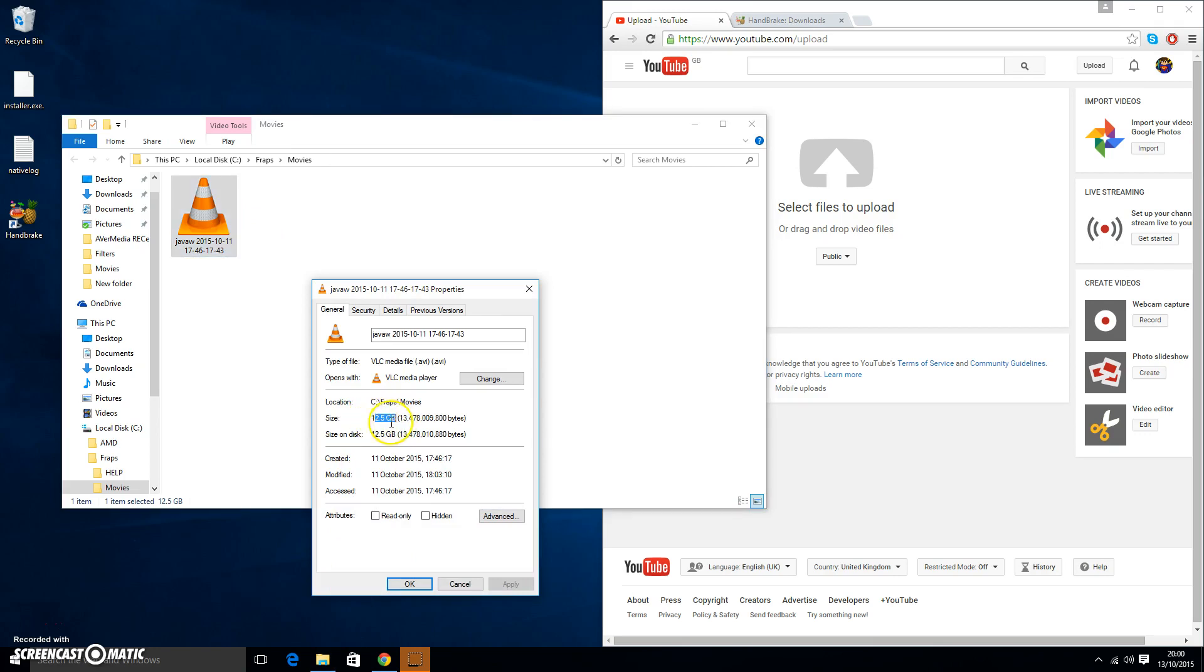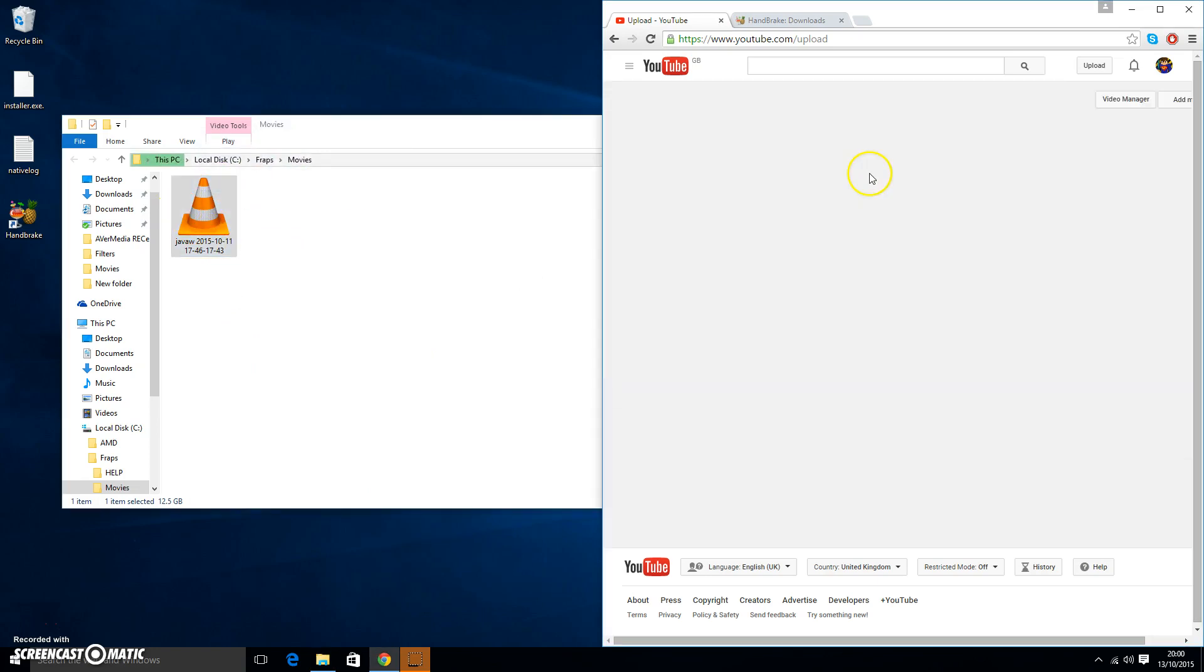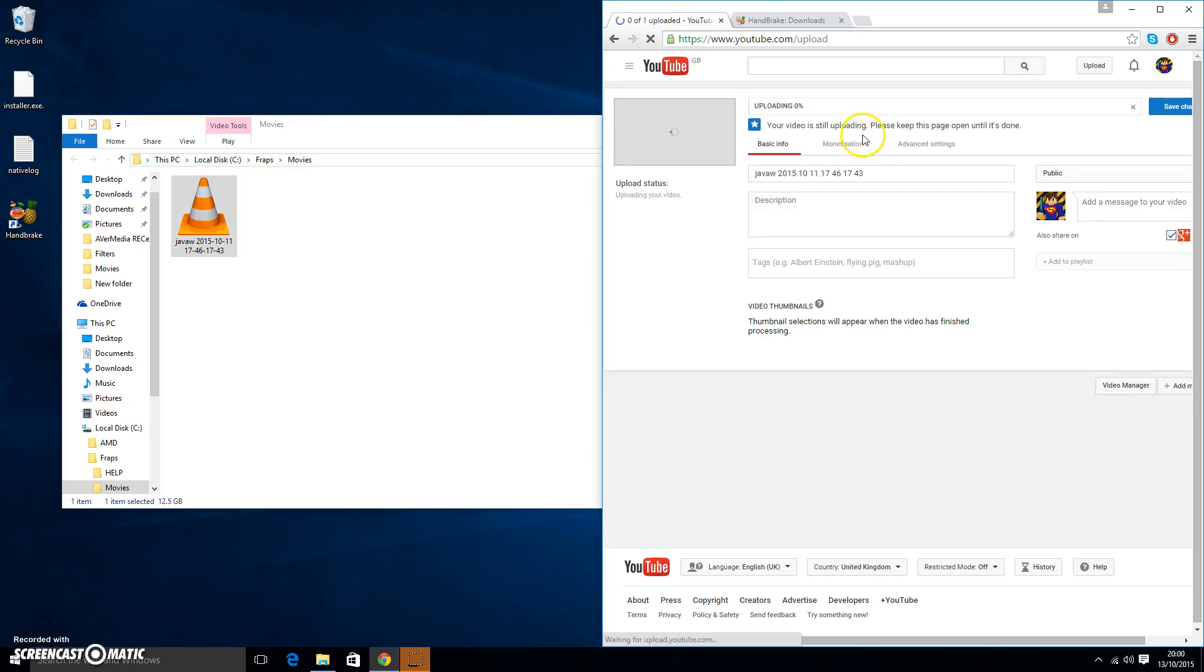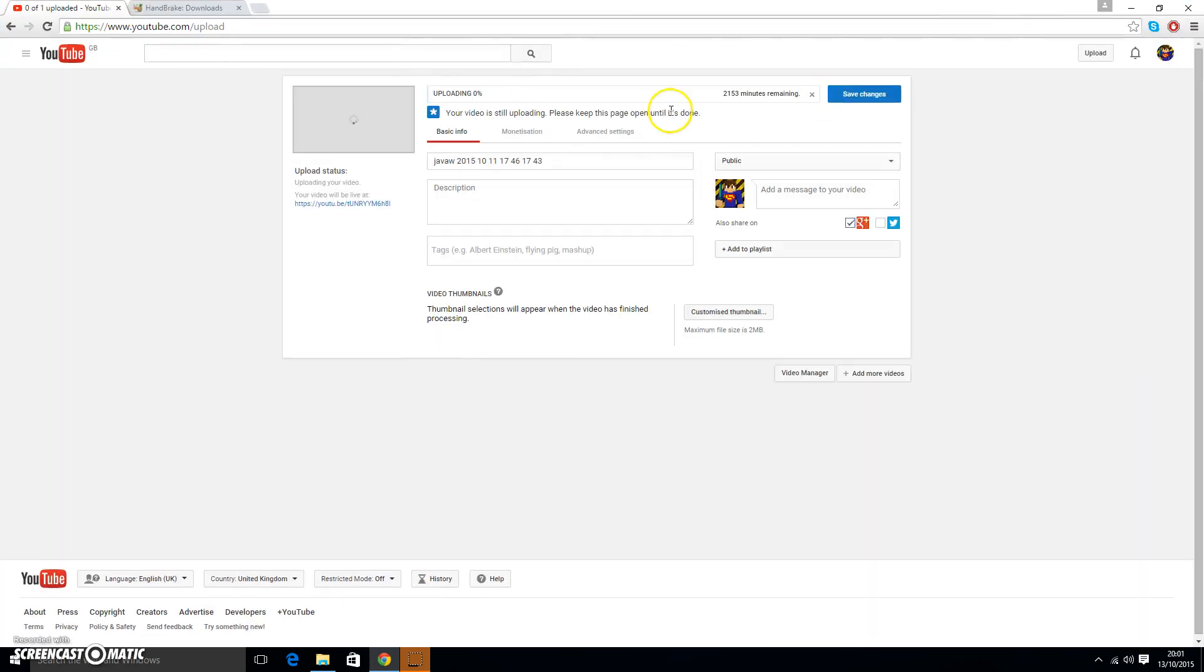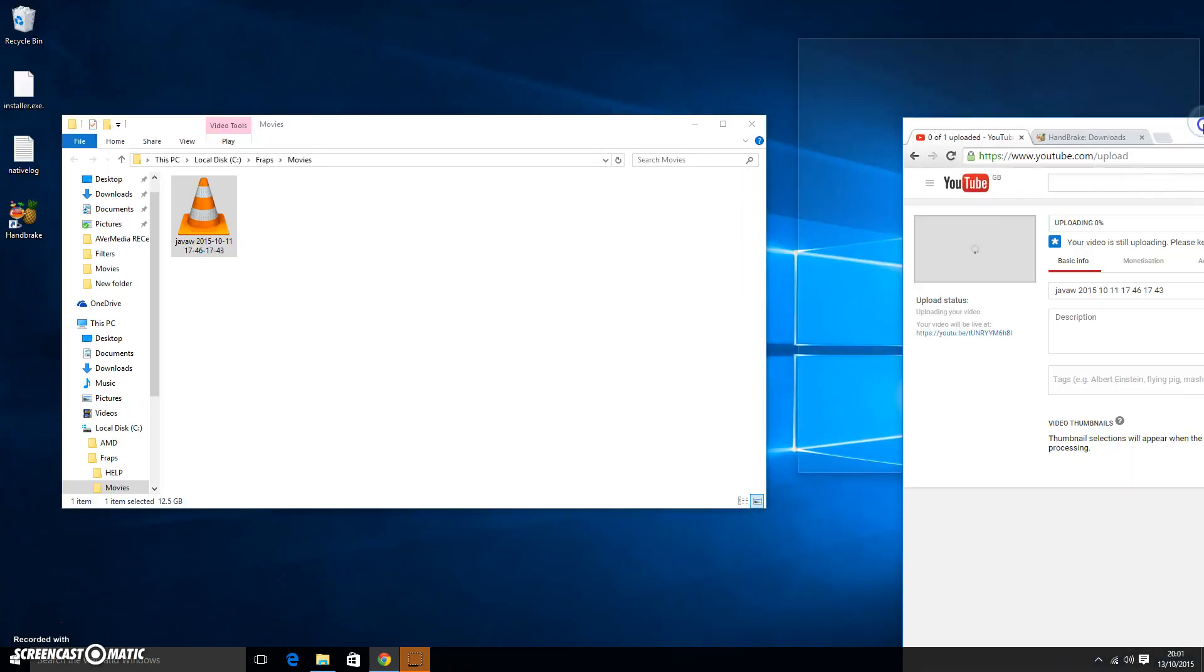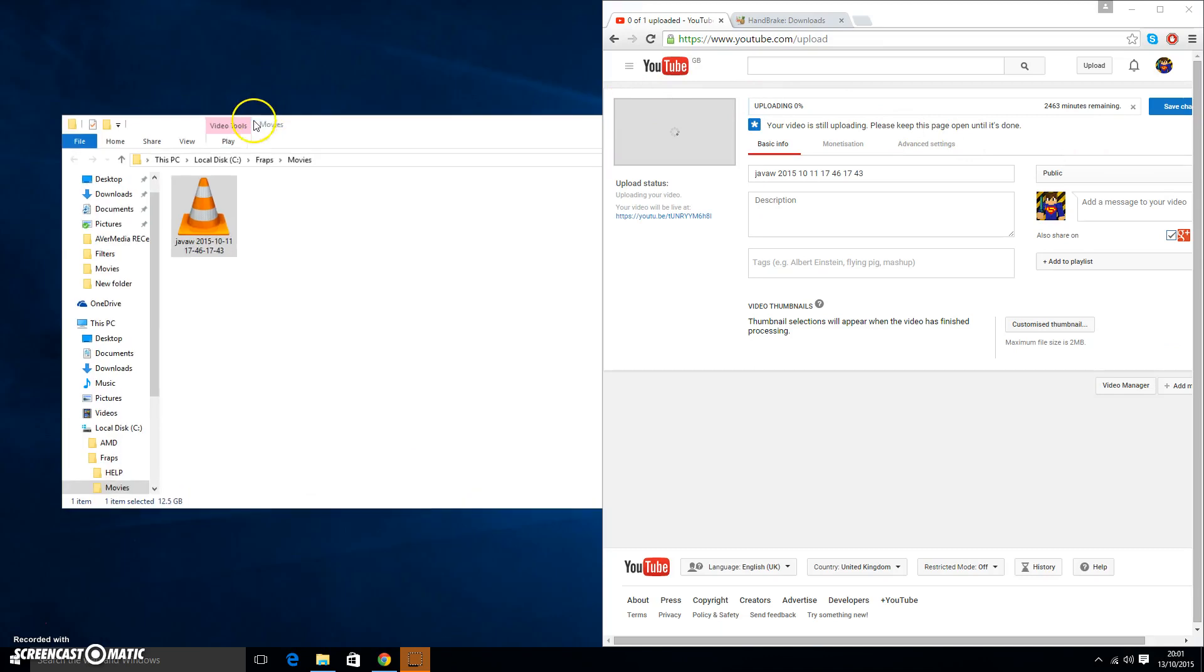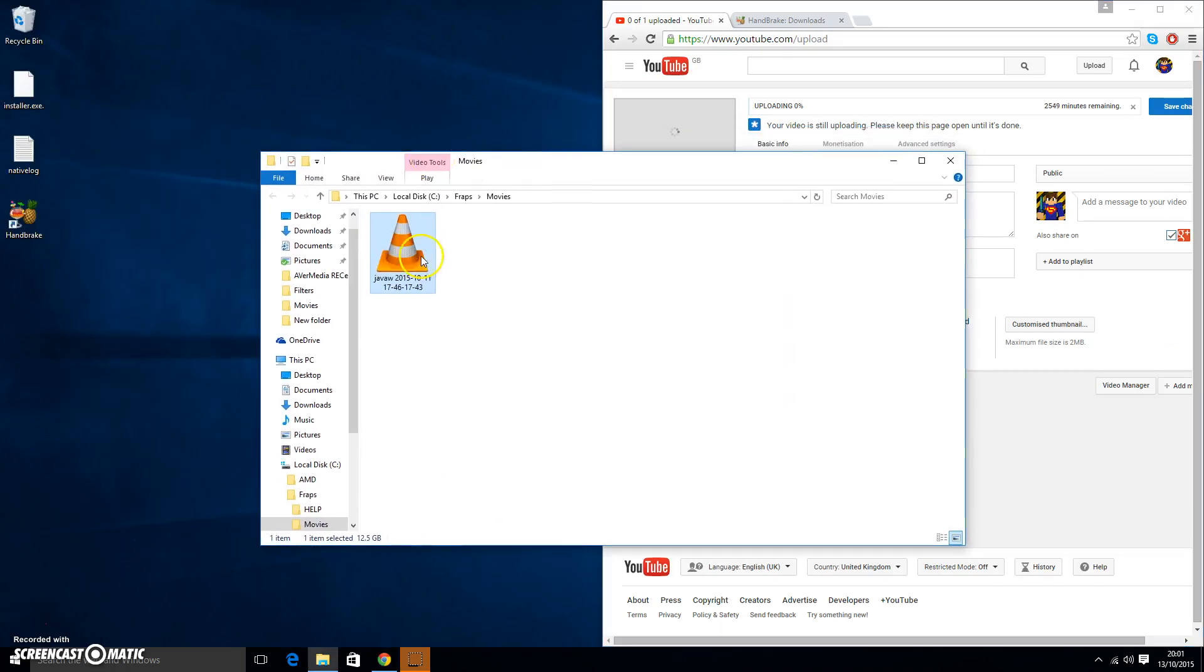Now when I go to upload this here and drag and drop it in there, it would say something like an insane time like 1,000. As you can see there, it says like 2,000 minutes to upload the video and nobody has 2,000 minutes.